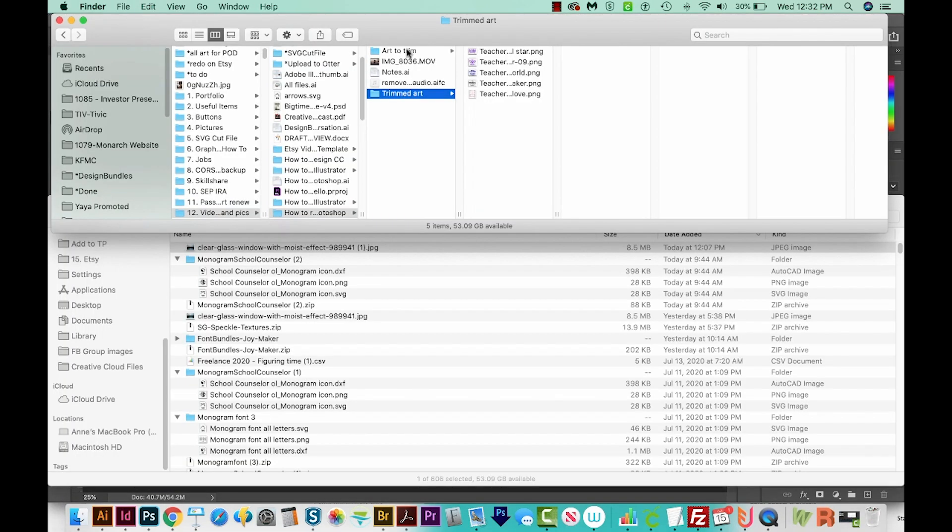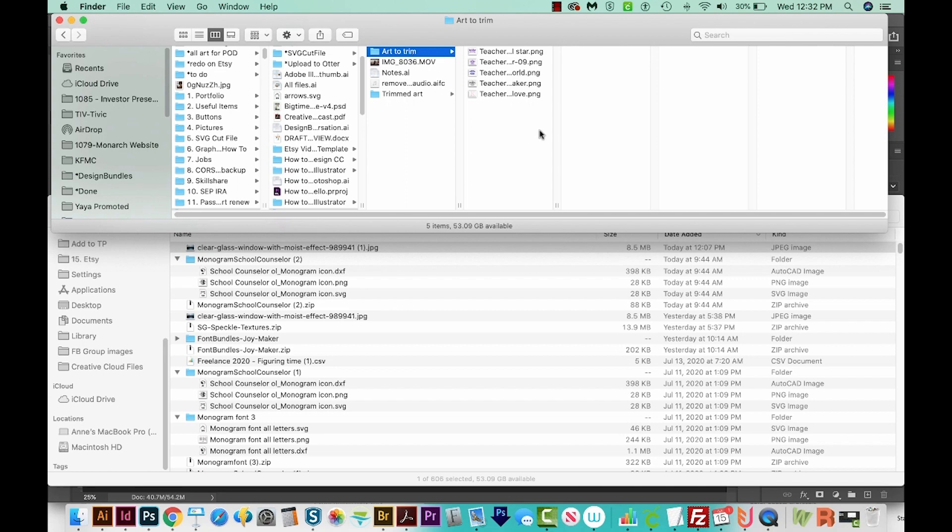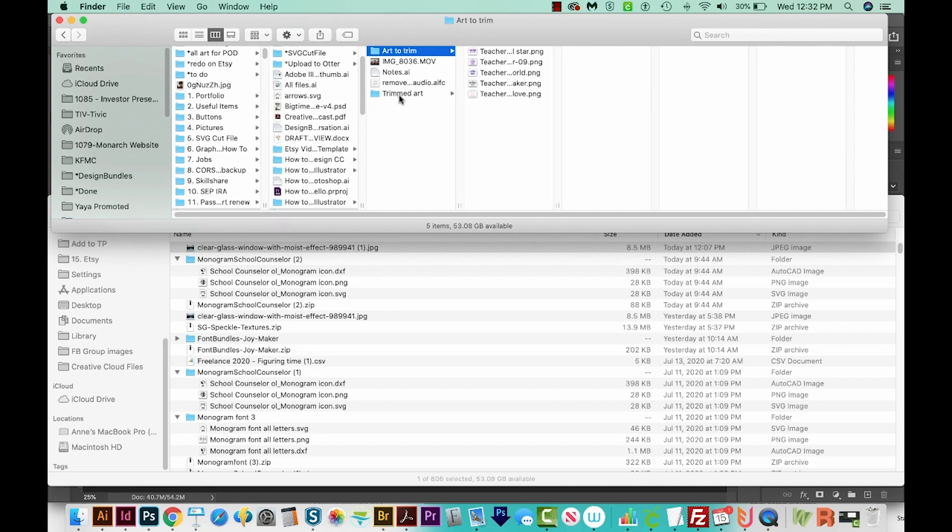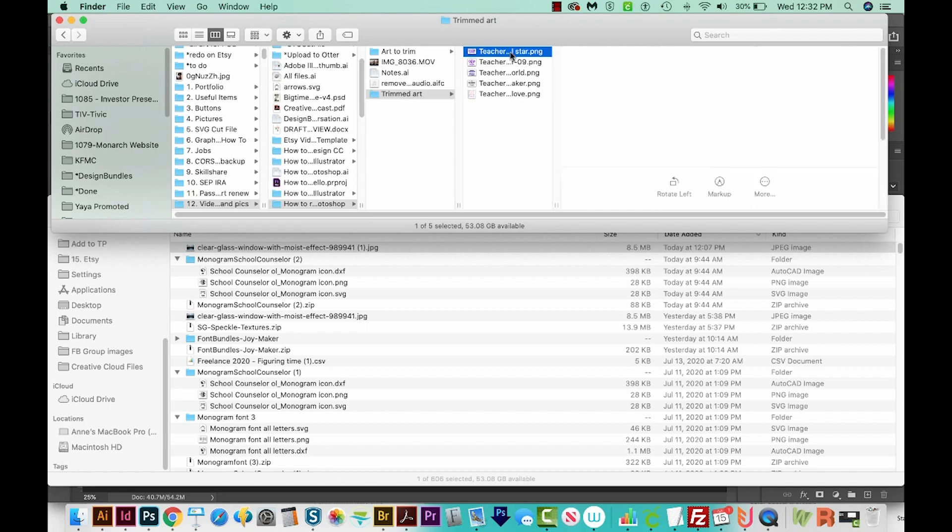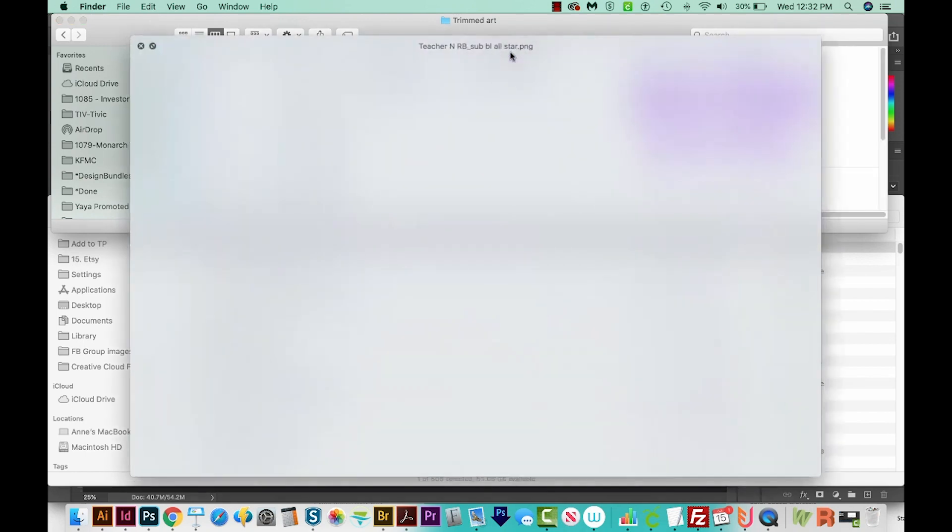So let's go out there and see if it worked. Here's the first folder that it chose the files from. And now here's the trimmed art. So these have no pixels on the edges.